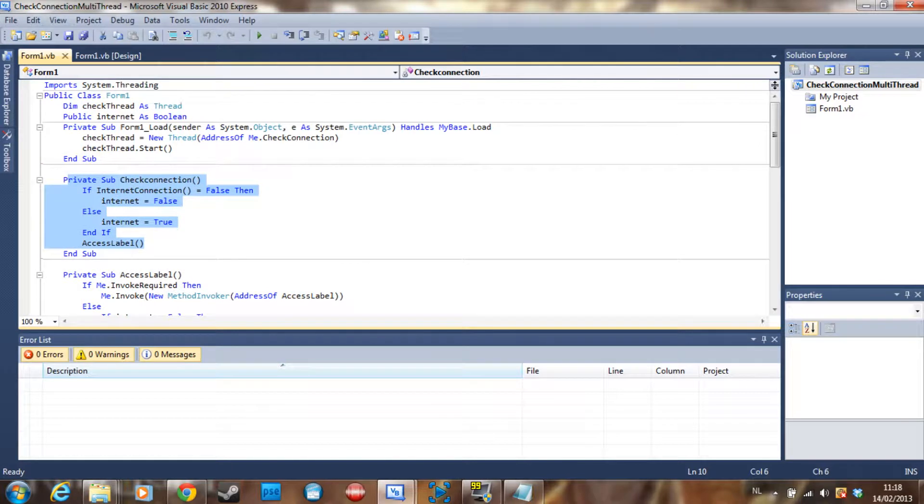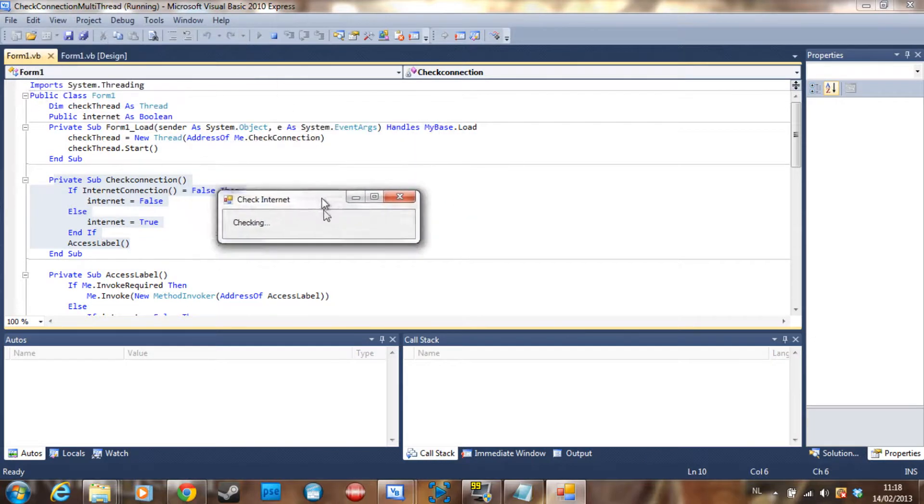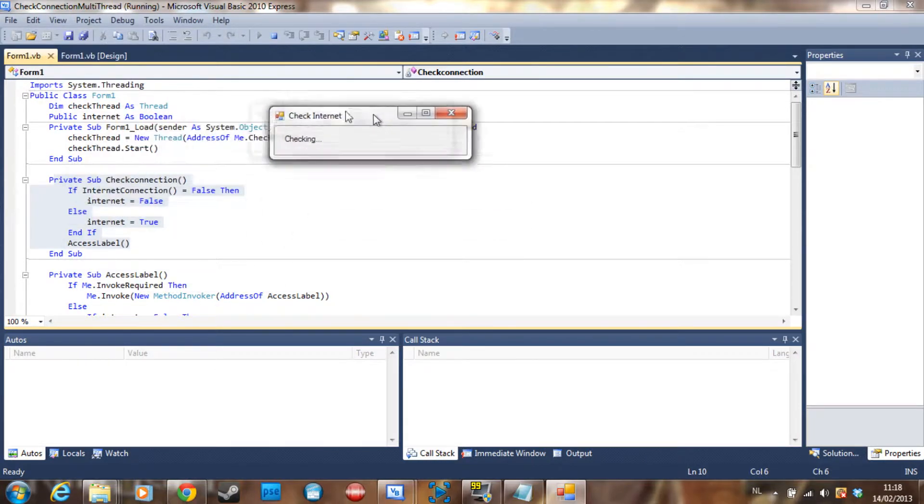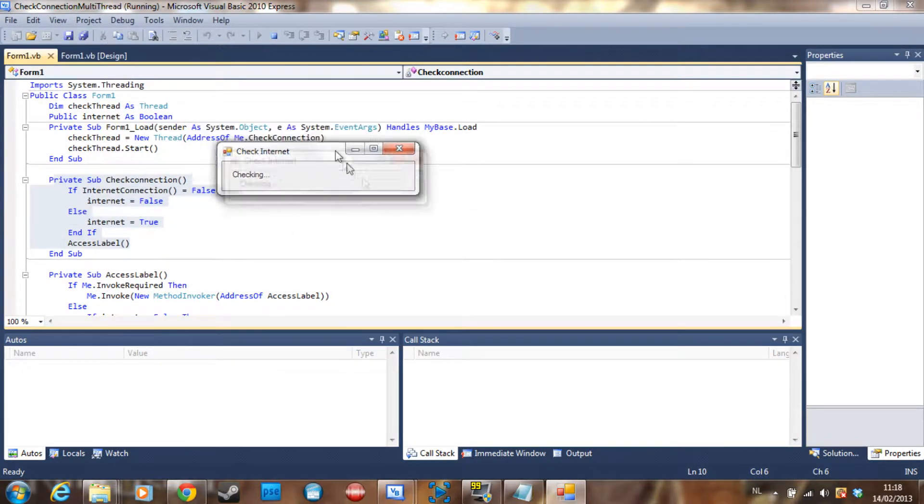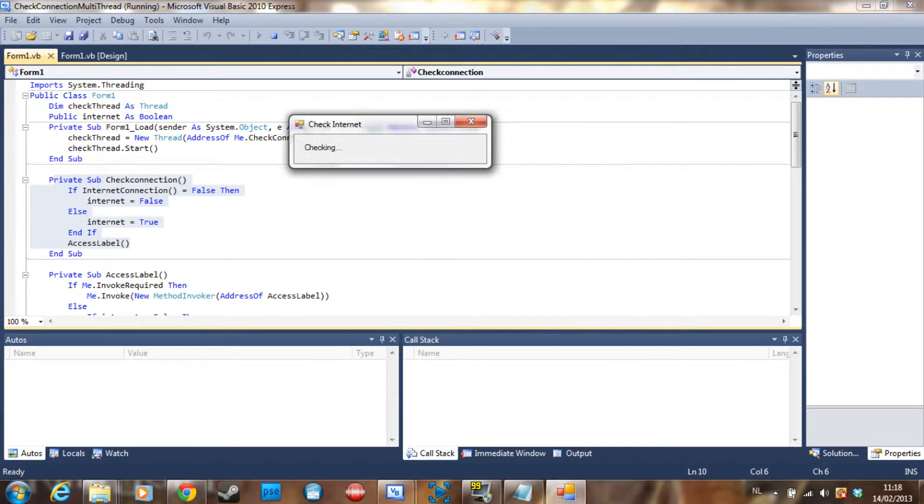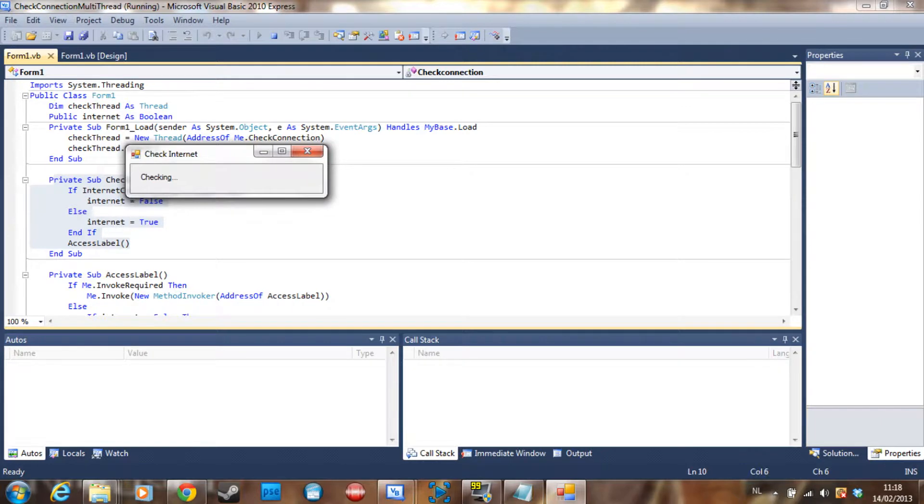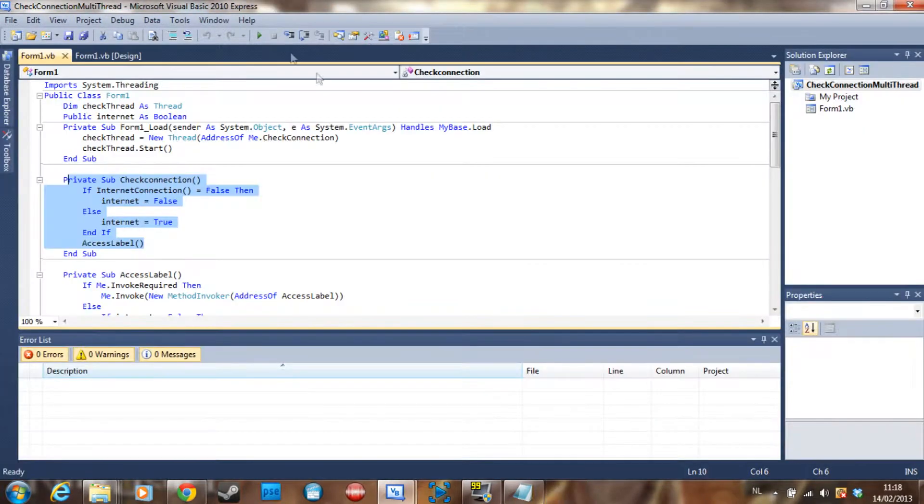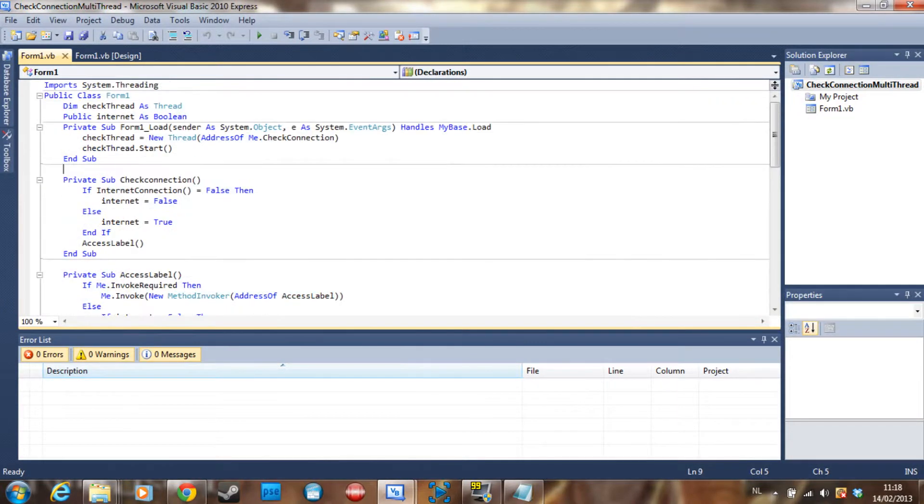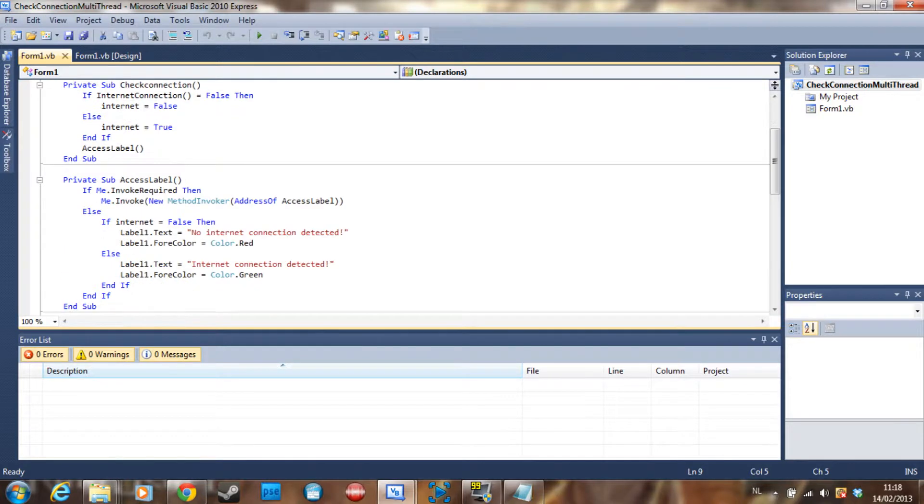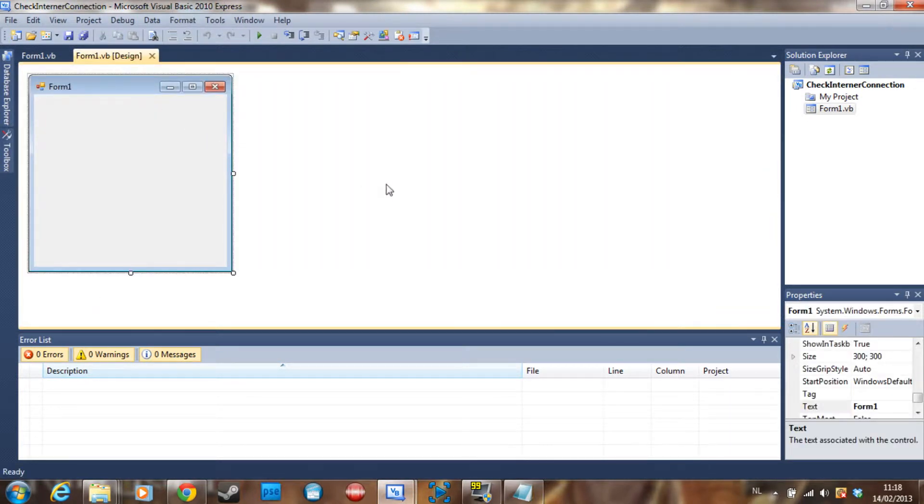So if we debug this you can see it's checking. I can move the form while it's still checking. And there is an internet connection detected. So this is the multi-threading version of it. I think I showed it in my multi-threading video or in my cross-threading video, whatever, but this is the in-depth tutorial on how to do it. So thank you guys for watching and I'll see you guys next time.